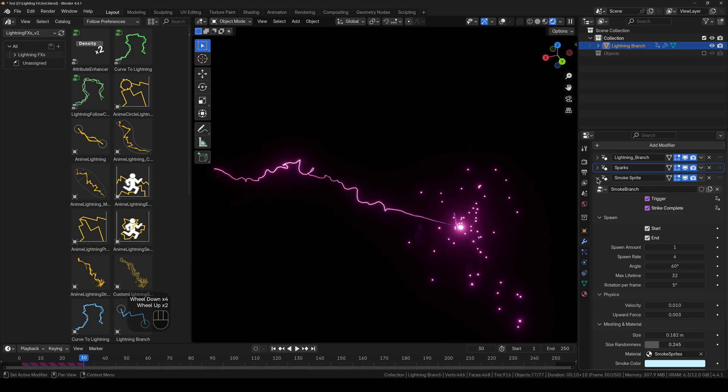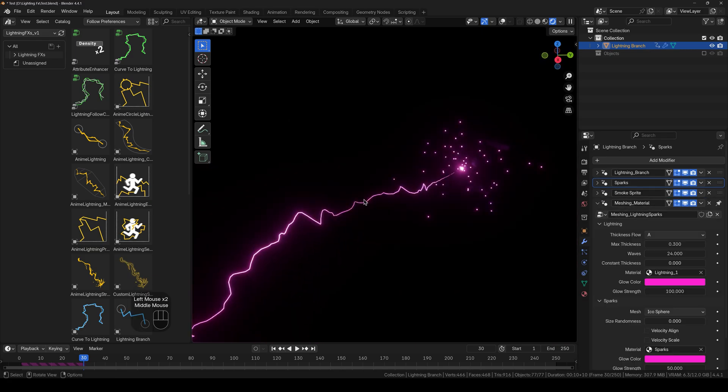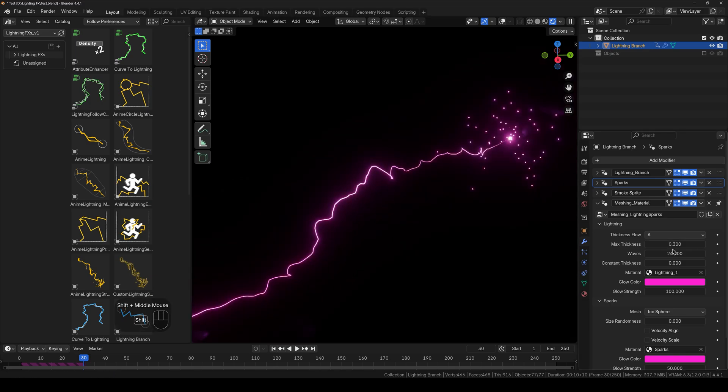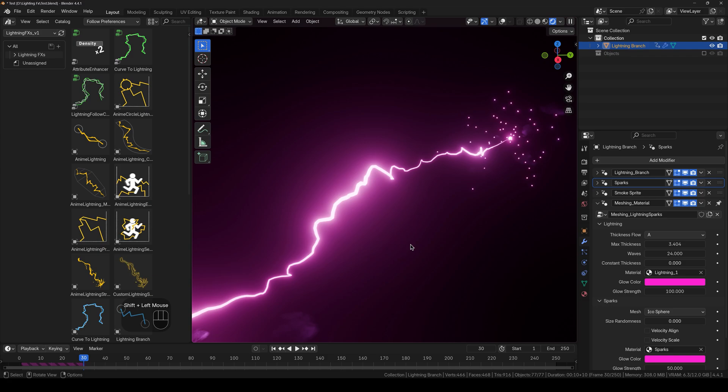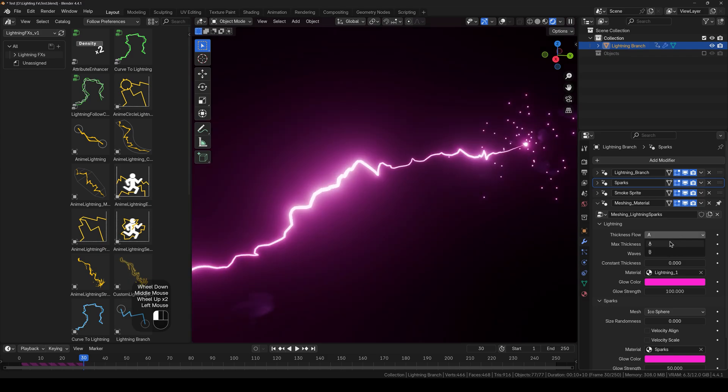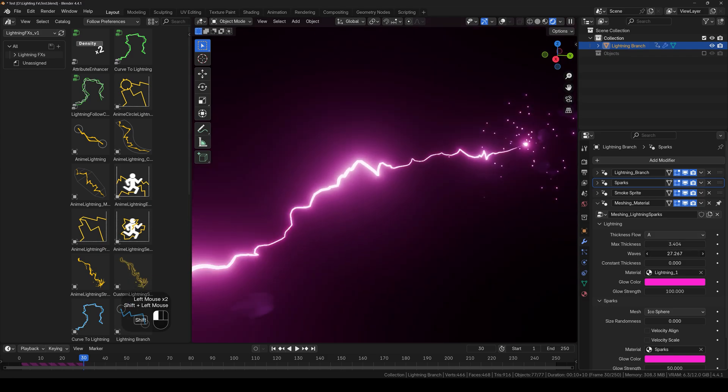So let's move on to the meshing. And this meshing is actually the lightning strike itself. So you can control the maximum thickness of the lightning strike. You can change the thickness flow from A to B.